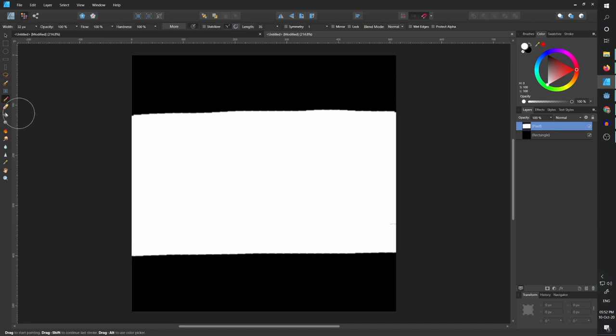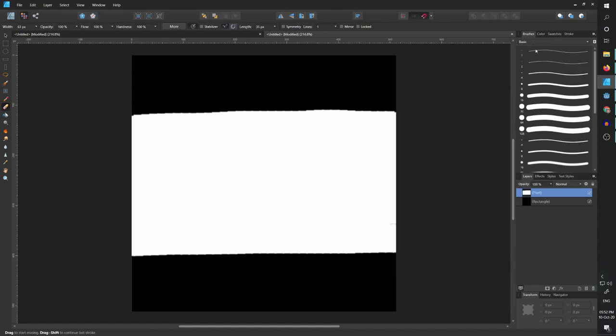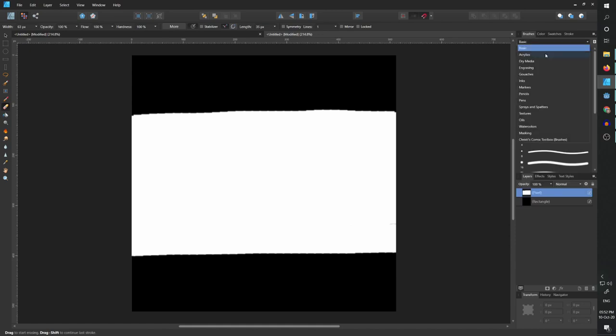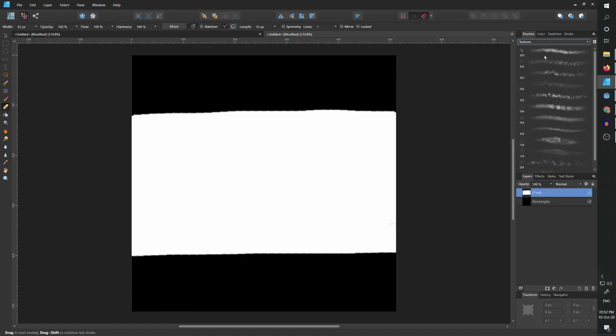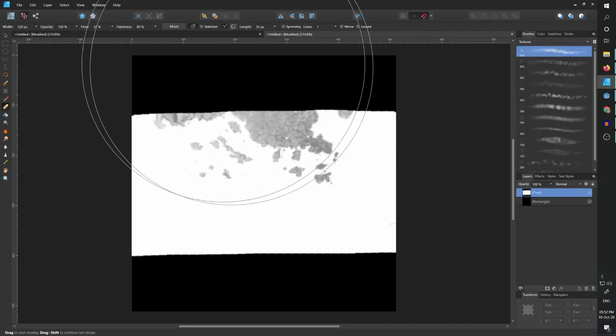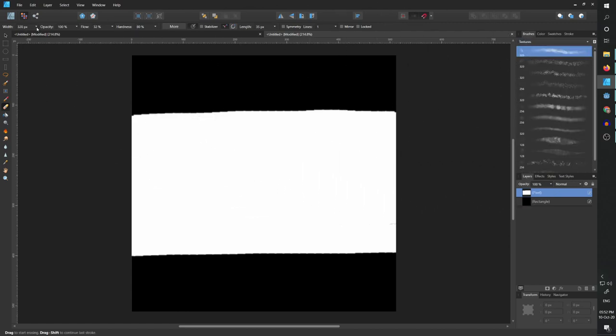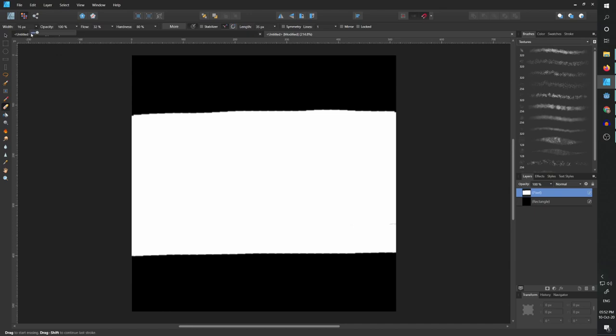Now I'm going to go to the eraser tool and select an eraser that has some texture. Let's go to textures and select something like this and reduce the size significantly. Maybe something like this.